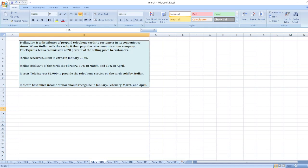Here, Stellar receives $3,800 in cards in January 2020. Stellar sold 55% of the cards in February, 30% in March and 15% in April.